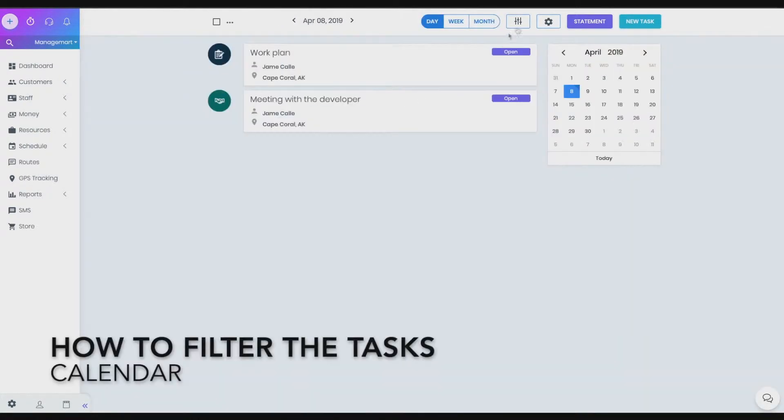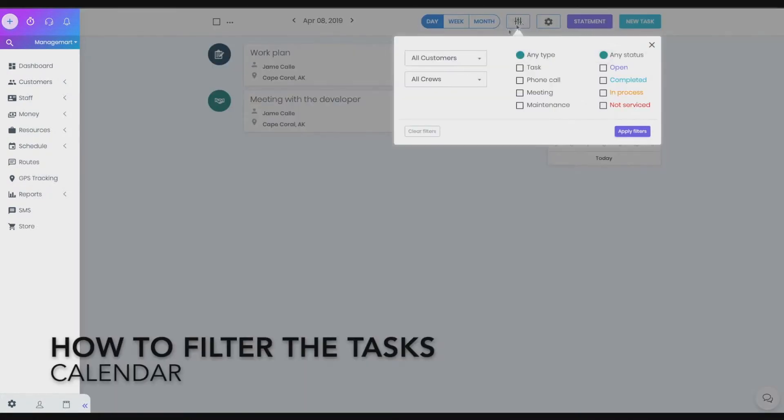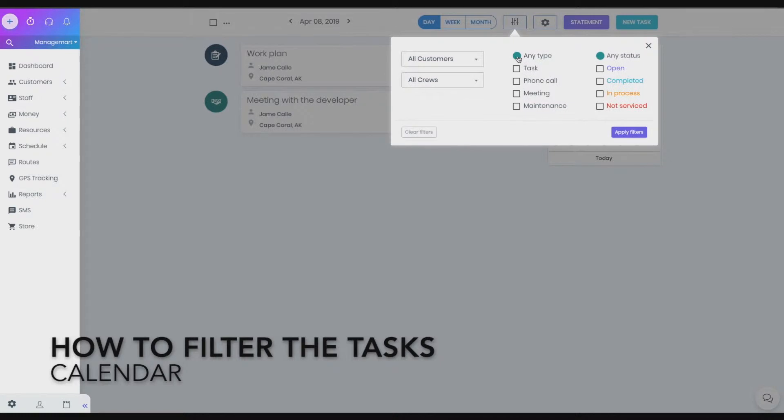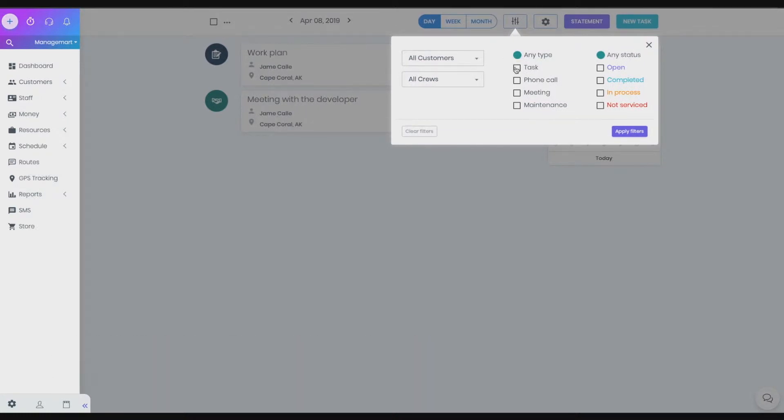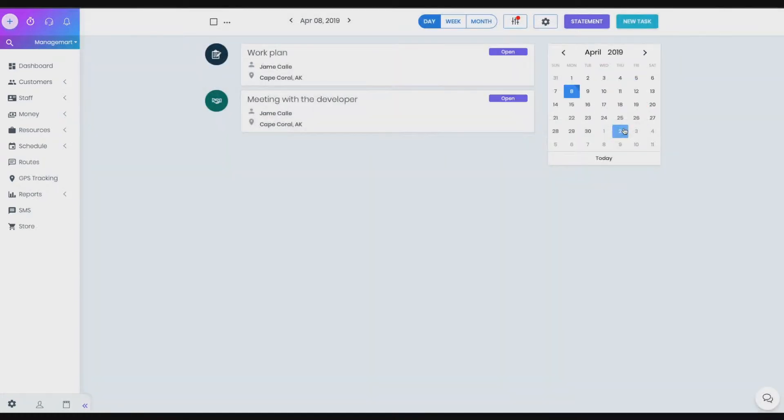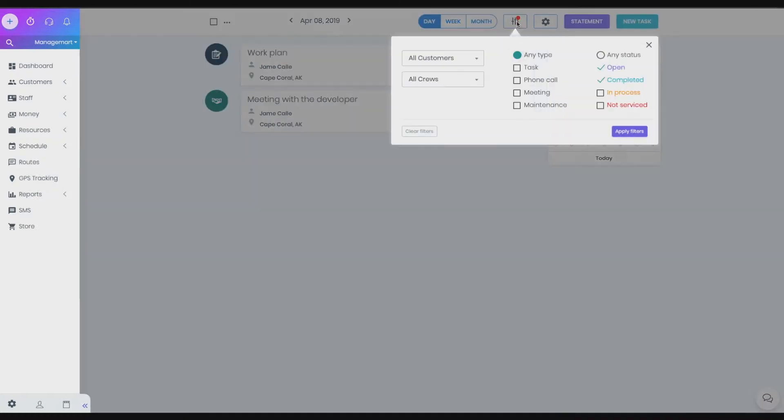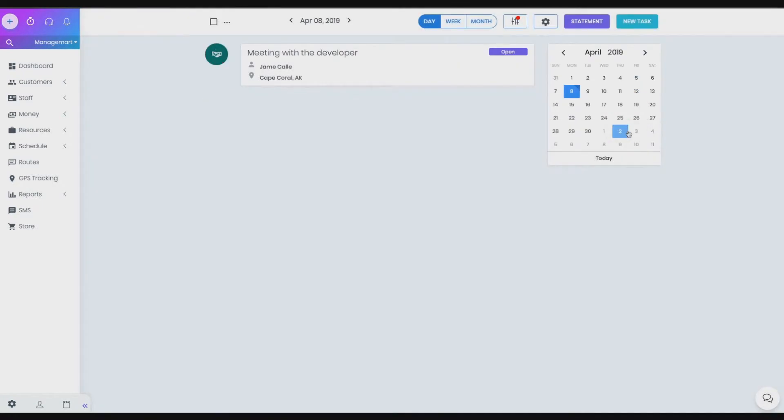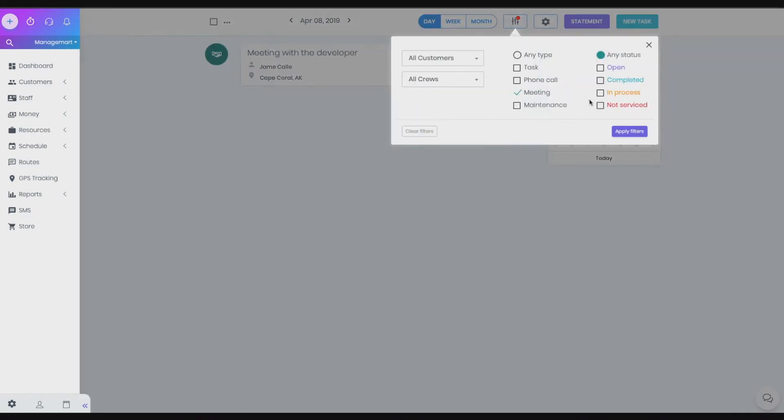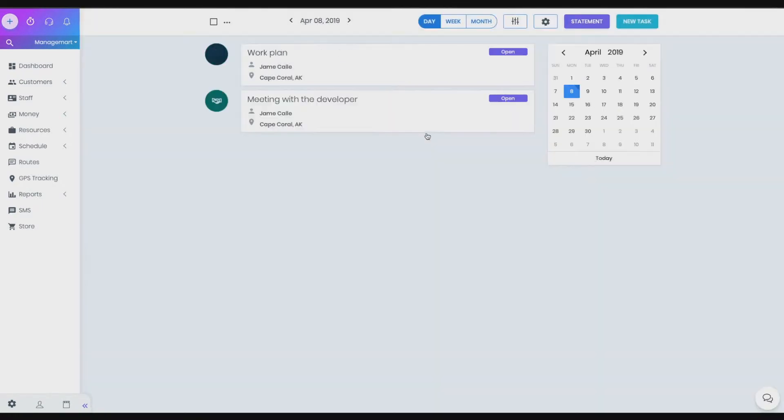How to filter the tasks. By clicking on the option Filter, you can filter your tasks under the following settings. From the drop-down list, you can pick the option All customers or type the name of the needed customer. You can also pick the crew responsible for the task, by the type of the task, by the status of the task. After selecting the desired peculiarities, just click on the Apply filters button. You can press Cancel in case of cancellation.